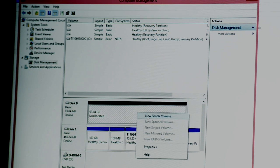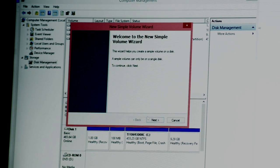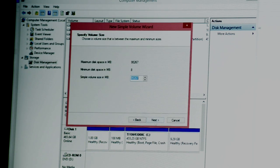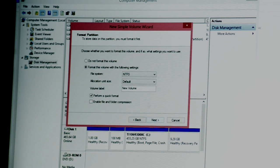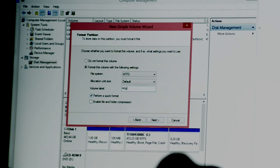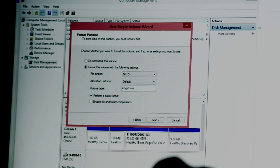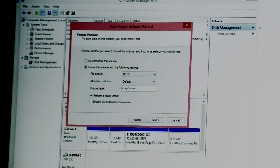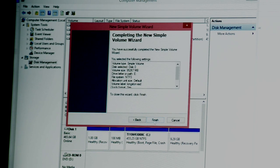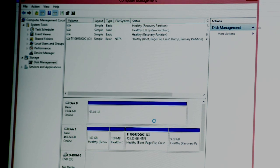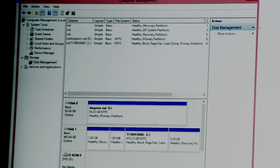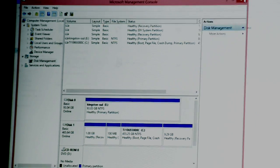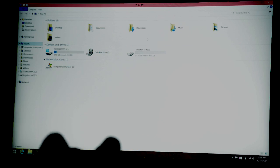I'm going to right click again, and go new, simple volume. Just say OK, next, it's going to give it a drive letter, that's fine. And then if you want, name it here, Kingston SSD, and leave it on perform a quick format. Click next, finish, and basically now we'd have a drive. If you go to my computer, you would recognize it. And there it is right there.